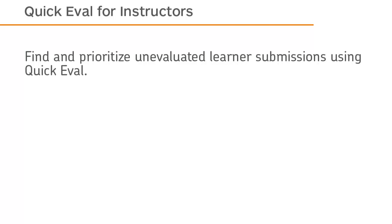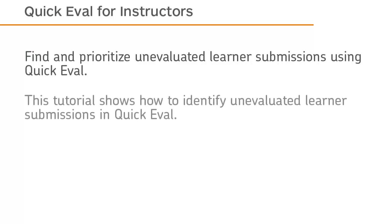Find and prioritize unevaluated learner submissions using QuickEval. This tutorial shows how to identify unevaluated learner submissions in QuickEval.